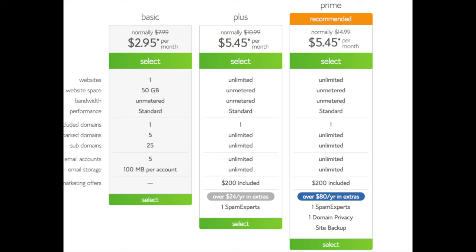This is where you can select your hosting plan. You'll see three different options: a basic plan, plus plan, and a prime plan. I recommend going with the basic plan, then you can always scale up whenever you'd like. If you have more than one website, choose either the plus plan or prime plan. I'm going to choose the basic plan for this tutorial as it is most common. Go ahead and hit the select button on whichever plan you would like.